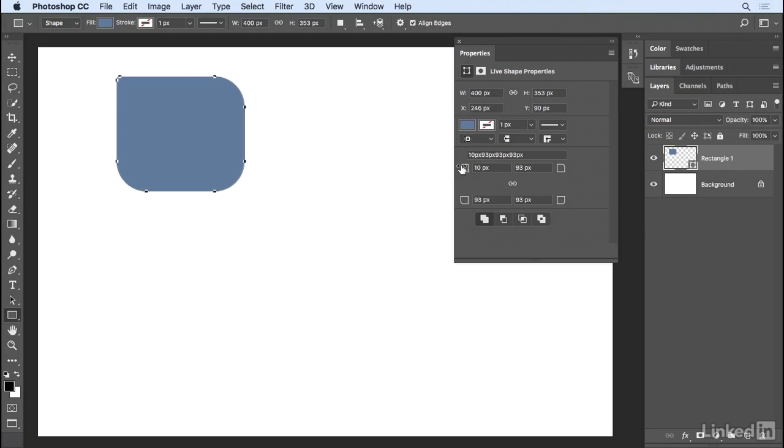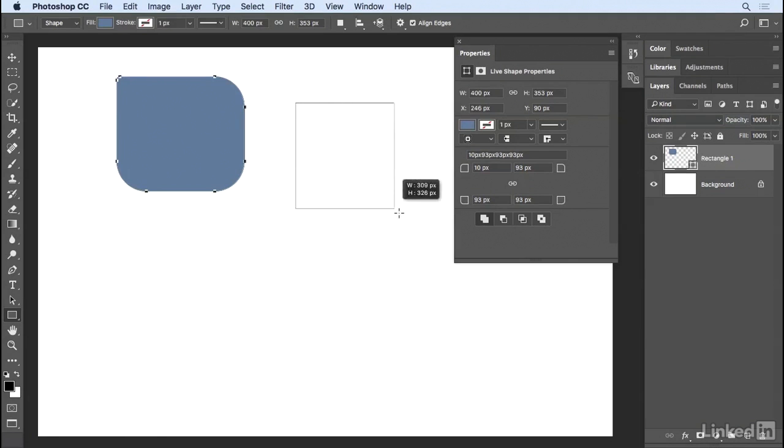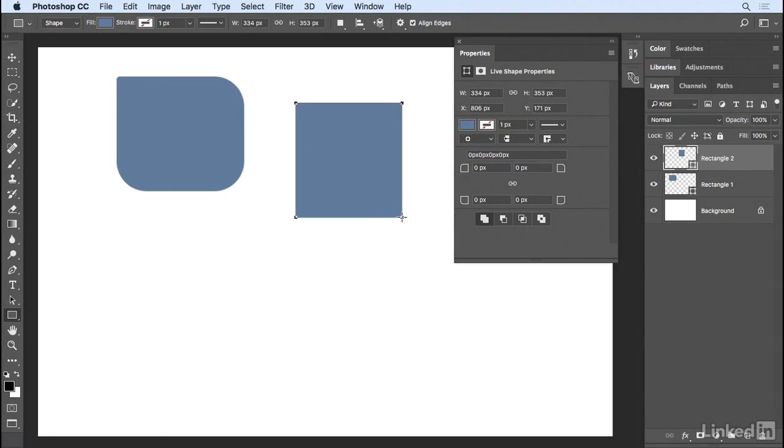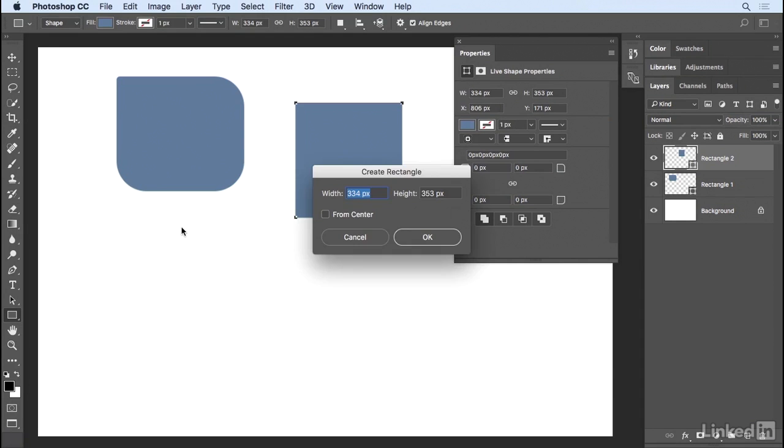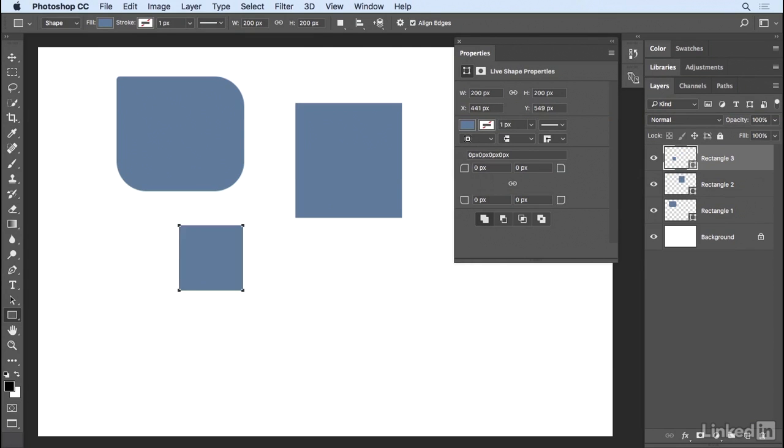If we take a look at the Layers panel, we can see that this rectangle is on a shape layer all by itself. If I click and drag out another rectangle, it creates its own independent shape layer. If I know the exact size that I need a shape layer to be, I can click anywhere in the image area, and then enter the width and height. So I'll enter in 200 by 200, and tap OK, and there's my shape.